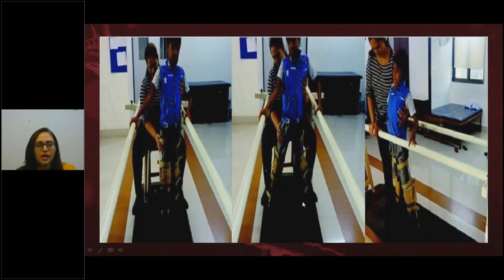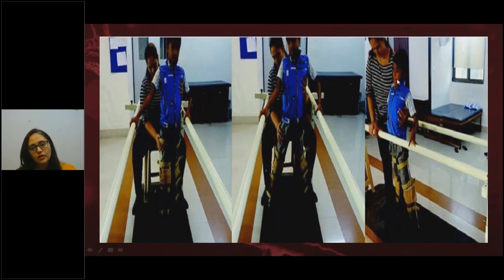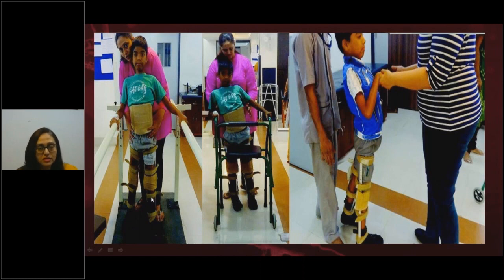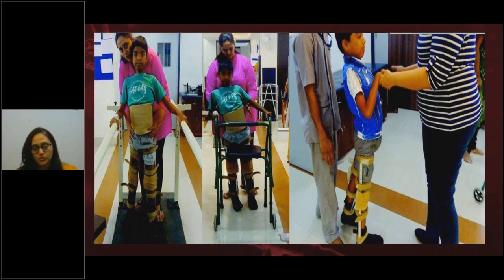With practice in the parallel bars, the wide base of support reduces and posture improves considerably. Once balance is achieved and the pattern is learned, the child can progress to a walker, then to hand support or walking sticks, and eventually to walking without support. Initial practice in parallel bars provides safety support while learning, and sessions with a qualified physiotherapist can be gradually reduced as the child gains independence.